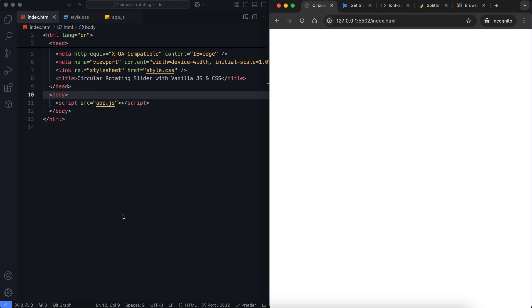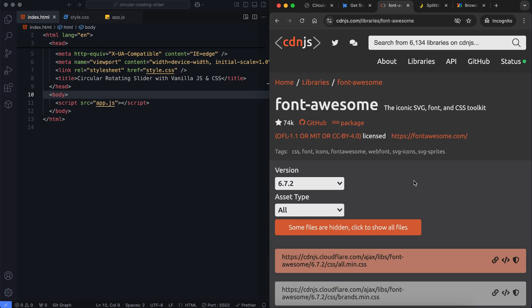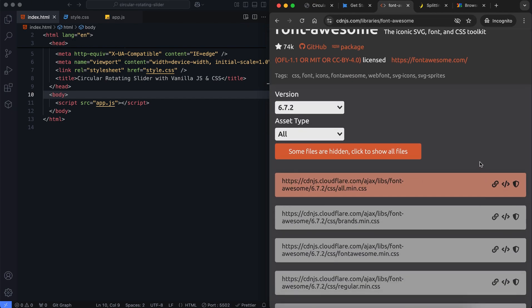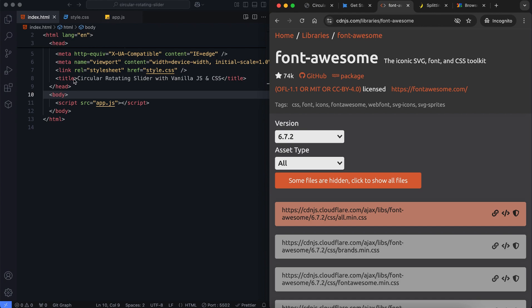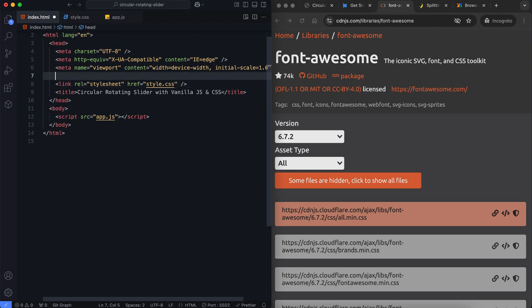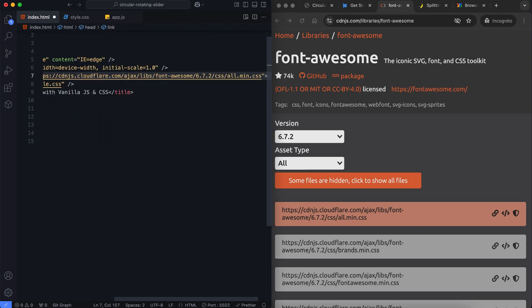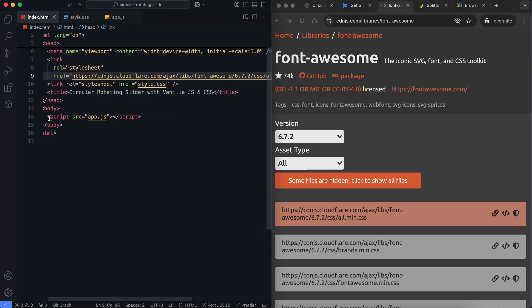Let's look at the HTML structure. First, we add the CDN to get Font Awesome icons and Splitting.js. I'll add these links in the description so you can easily access them.